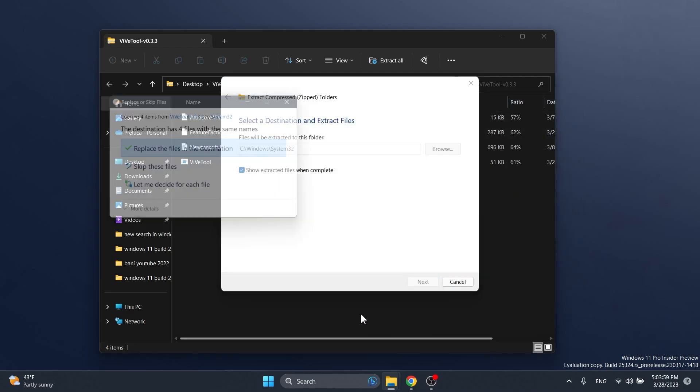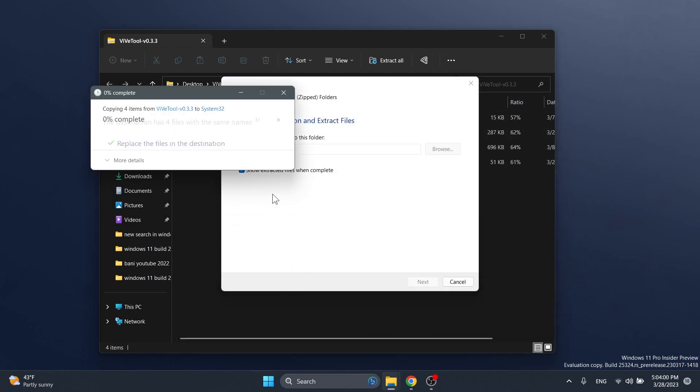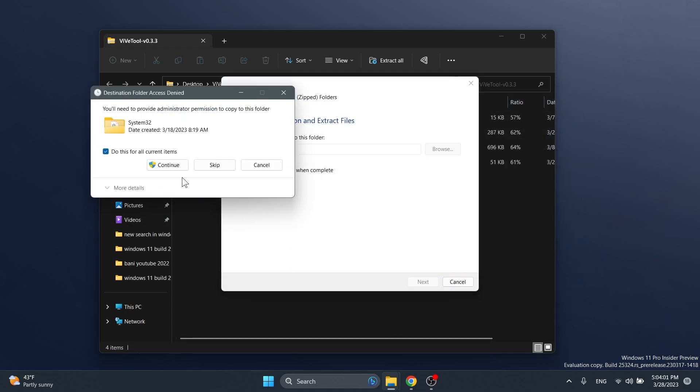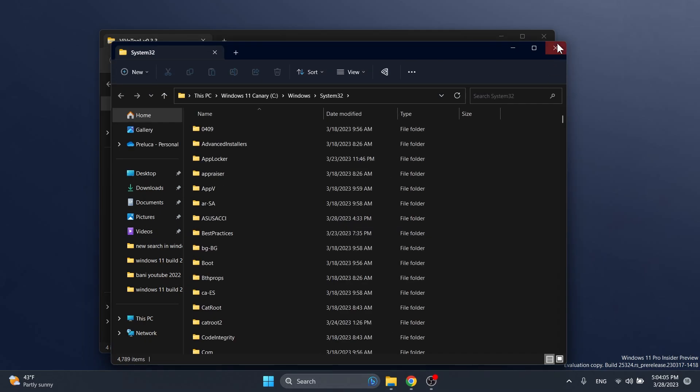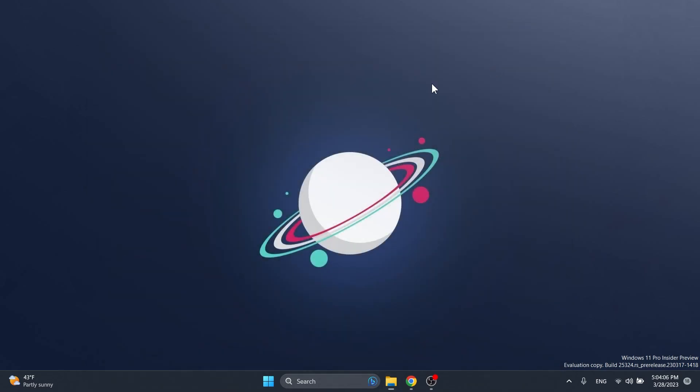Select the folder, click on Extract. In this case I'm going to have to replace the files and click on Continue for ViveTool to be completely set up on this computer.